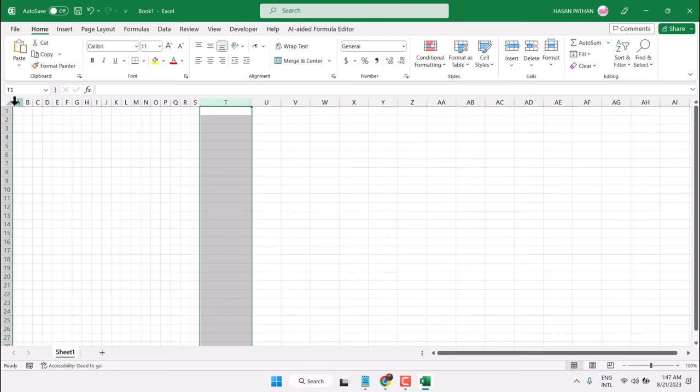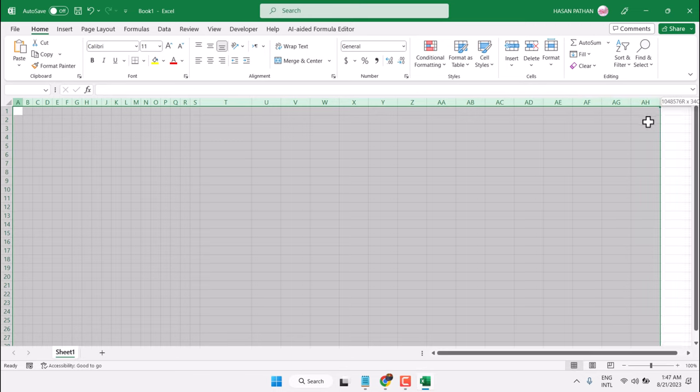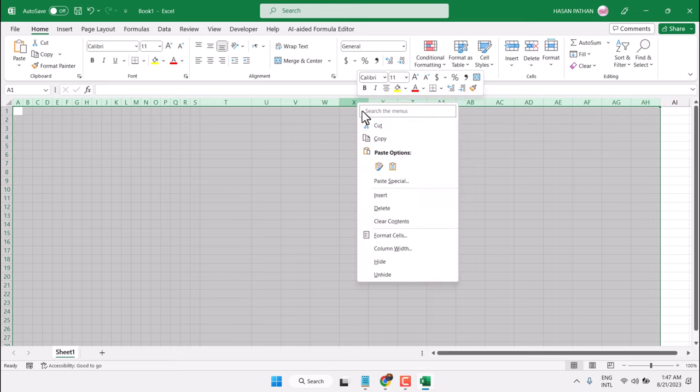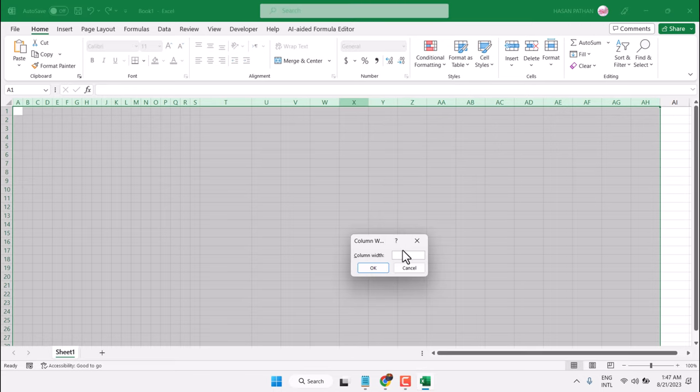Similarly, you can apply the setting for multiple columns. Right-click on them, select Column Width, enter your desired number, then click OK.